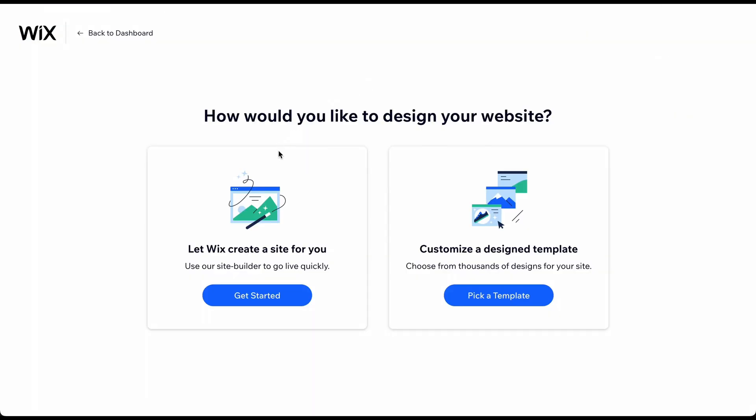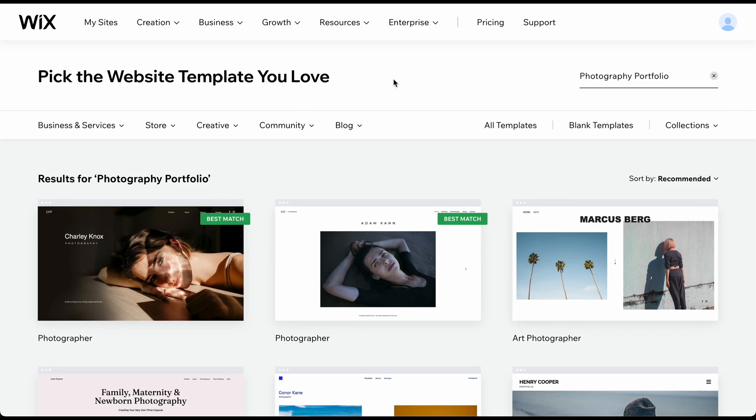Here, you can choose to allow Wix's AI to build the site for you. Since these websites are limited in terms of design and functionality, we only recommend this option if you don't want to invest any time in building and customizing your website. Otherwise, click on Pick a Template.